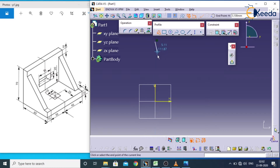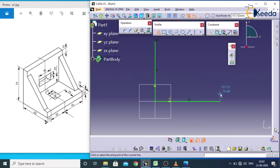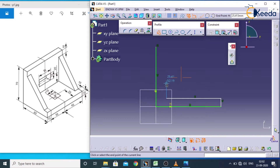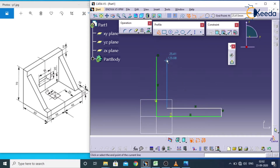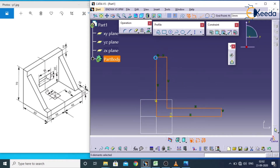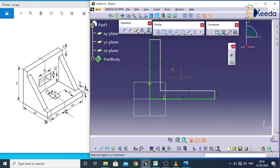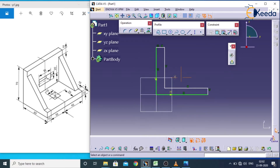Exactly from the origin I will start clicking and picking points to generate the L shape like this. This is my closed sketch.